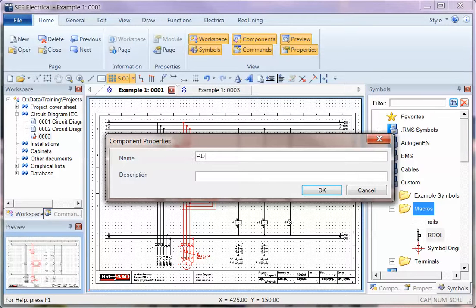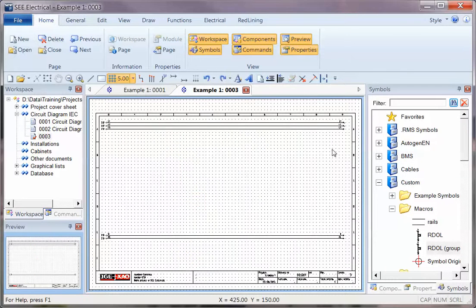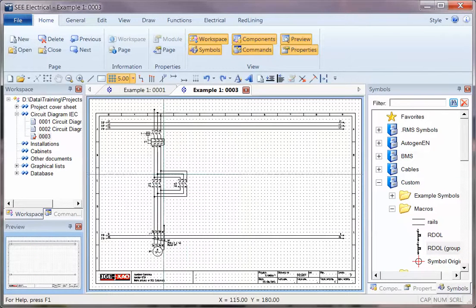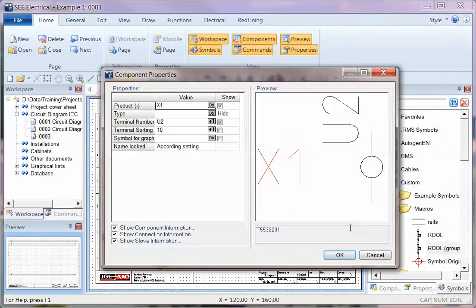I can drag that onto the side and call it RDOL Grouped. Now when I go to a new page I can place that in, and I get prompted.